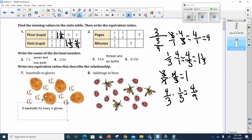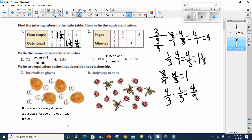They're asking for another equivalent ratio, not the reverse. I can divide both by four: eight divided by four is two, and four divided by four is one. So I could also say two baseballs for every one glove. In numerical form: eight colon four, or two colon one.